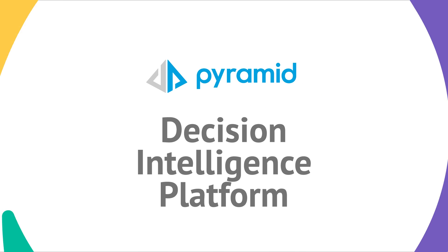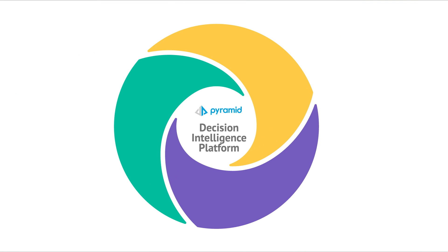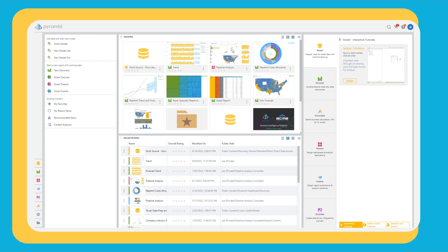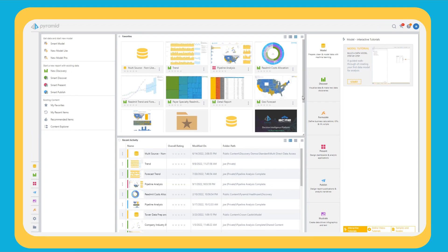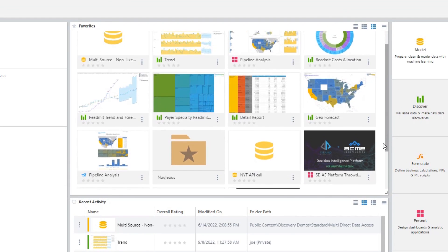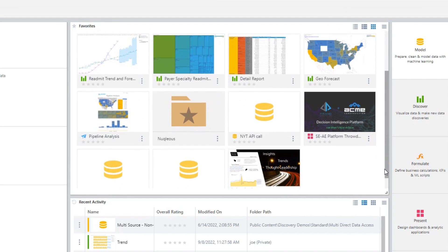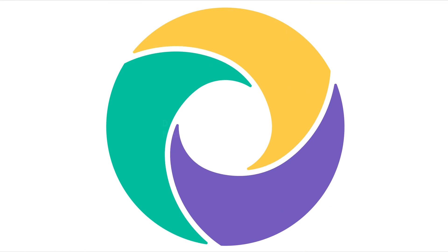Welcome to the Pyramid Decision Intelligence Platform. The Pyramid Platform is a modern integrated platform and brings data prep, data science, and business analytics together.